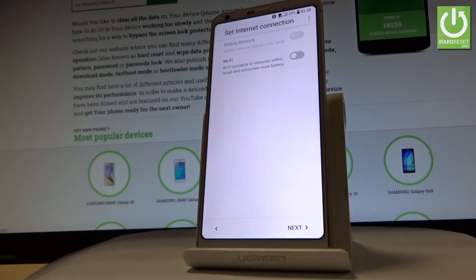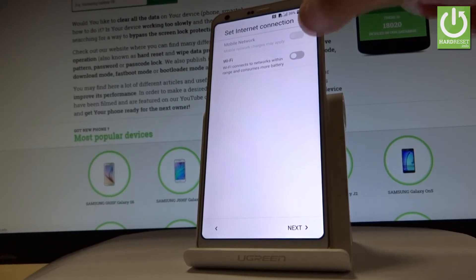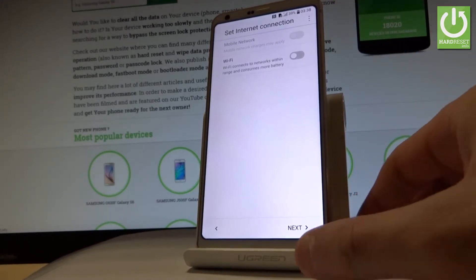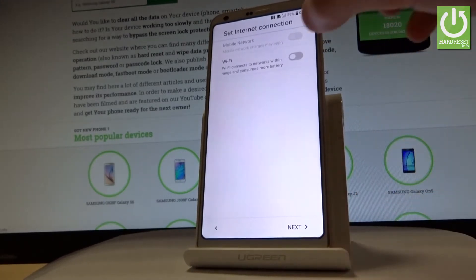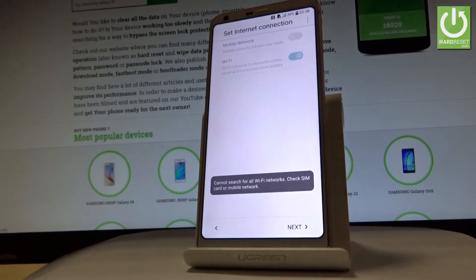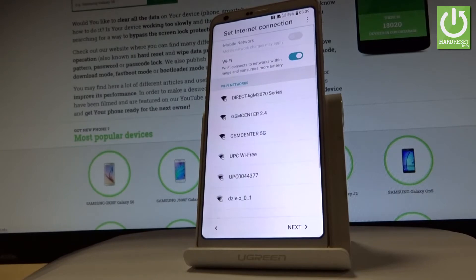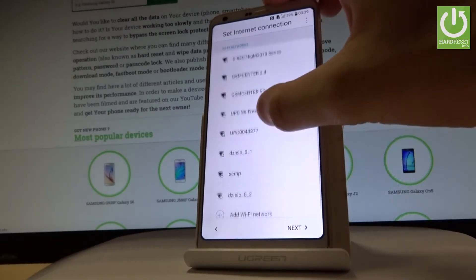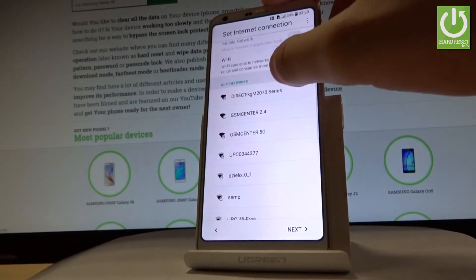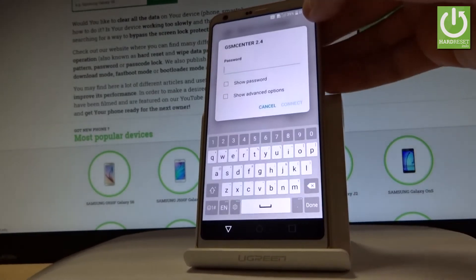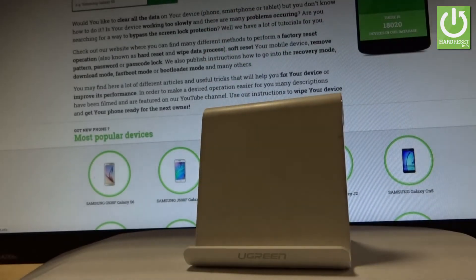Now you can connect your device to a Wi-Fi network. It's not necessary — you can bypass this step by tapping next — but I usually recommend it so you can do more with your internet connection. The device is looking for available Wi-Fi networks. Choose your desired one and type in your password if you have one.